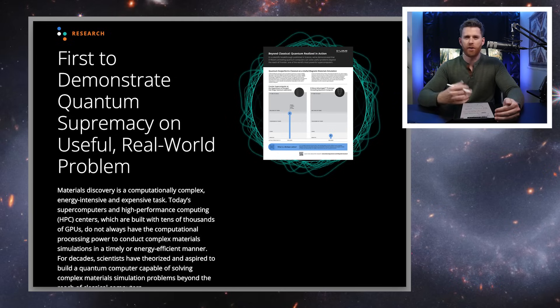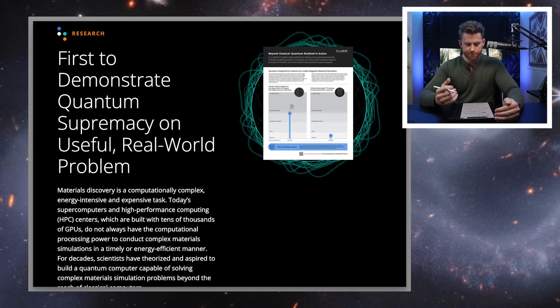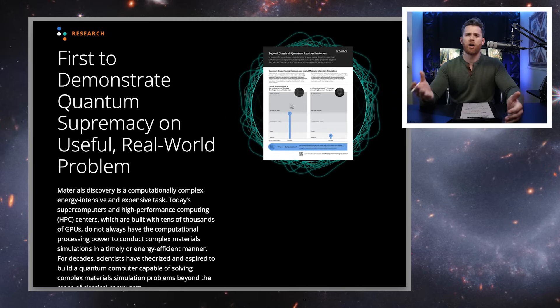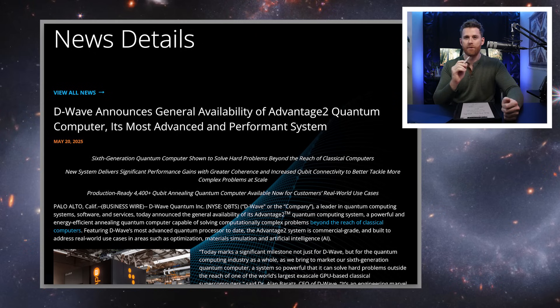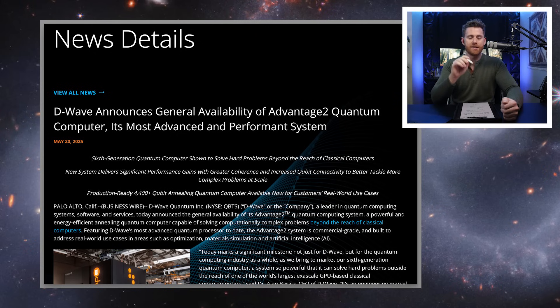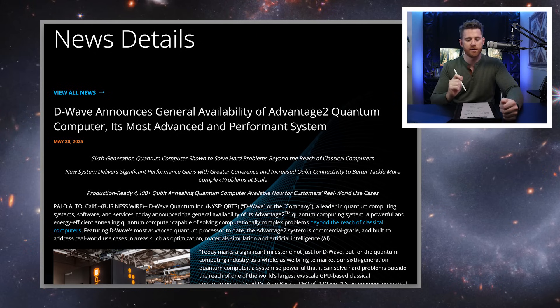So Alan also said, Dr. Barats, the CEO of D-Wave said, you get a big target on your back when you're making waves, making a change in the industry. So at the conference, they said we're going to have an Advantage 2 later in 2025. And what I'm noticing from D-Wave is they're following through on the things they say they're going to do.